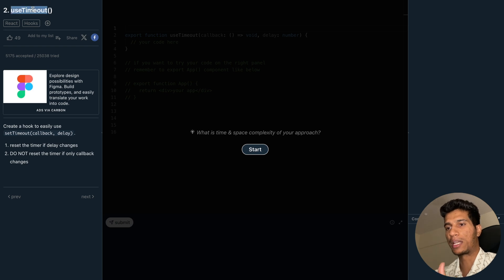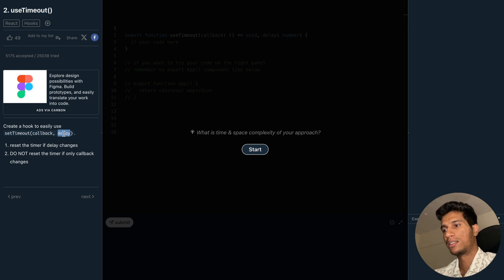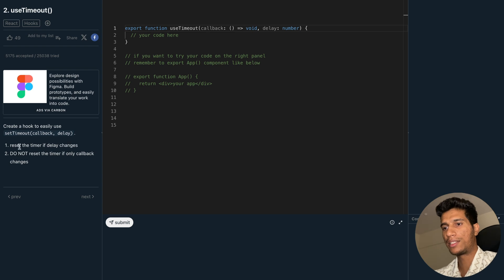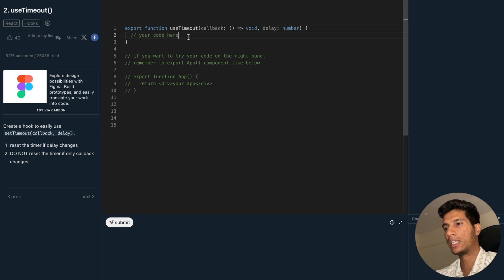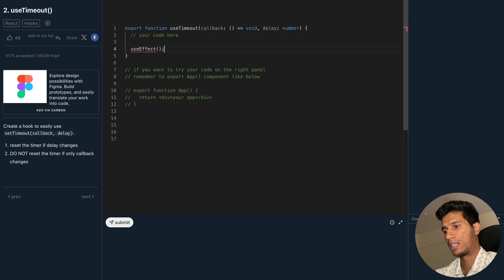The two parameters will be callback and delay. As it says, reset the timer if delay changes — for that we will use useEffect, which will take the callback as the first argument and a dependency array as the second. In the dependency array we will put delay.